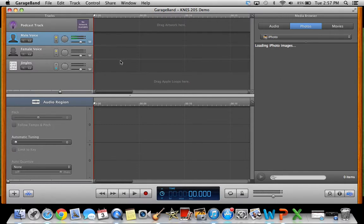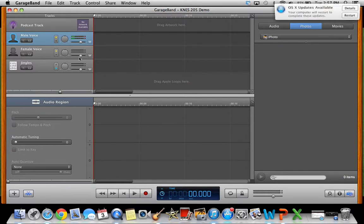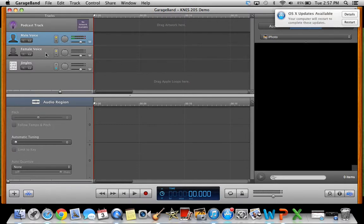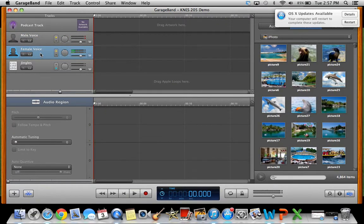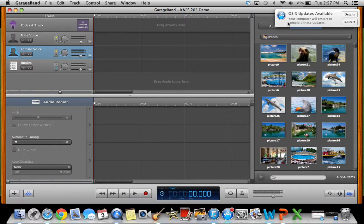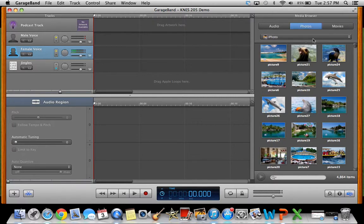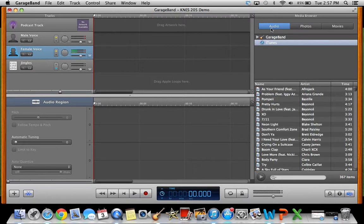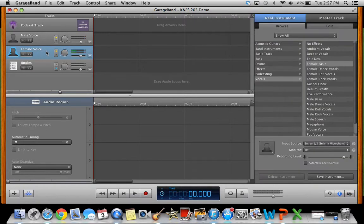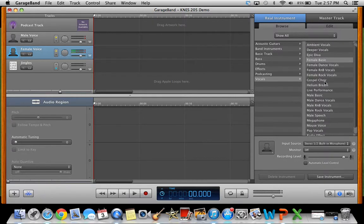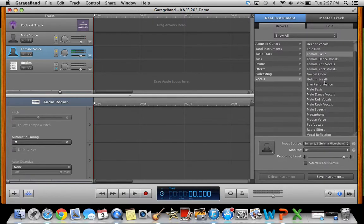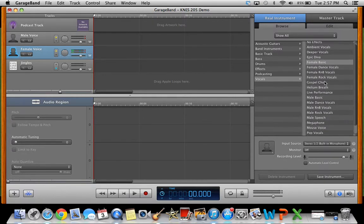So when you click podcast it opens up different voices you can use. I'll click female voice and you can see as I'm talking it's moving up and down. It pops up photos that you can move up here. I'm going to double click on female voice and it'll pull up different voices.